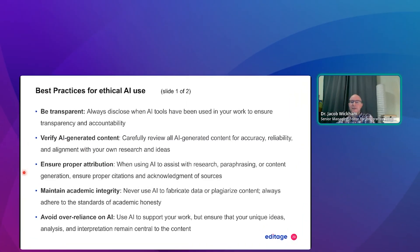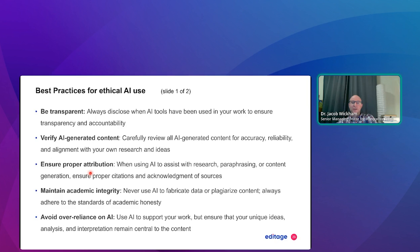Here are some best practices. First, be transparent — always disclose the AI tools you've used to ensure transparency and accountability. Verify the content by carefully reviewing all AI-generated content for accuracy, reliability, and alignment with your own research and ideas. Ensure proper attribution: if you use AI for research assistance, paraphrasing, or content generation, make sure you have proper citations and acknowledgement of sources — cite the papers properly.